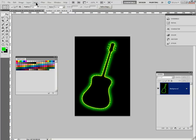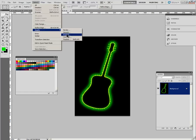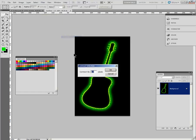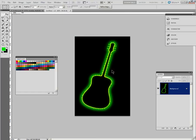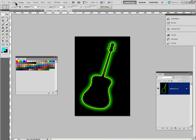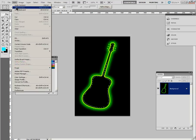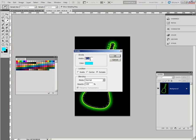So first we're going to make the selection smaller by contracting it by 10 pixels. Okay, choose the next bright color here, and then put a stroke on the inside.